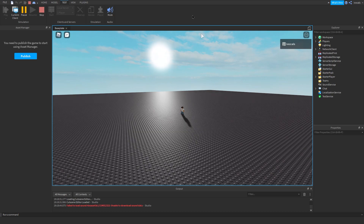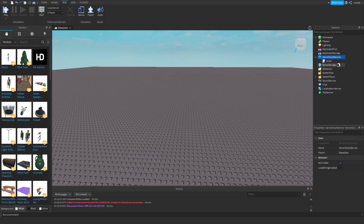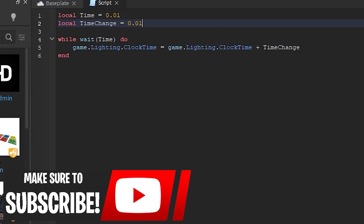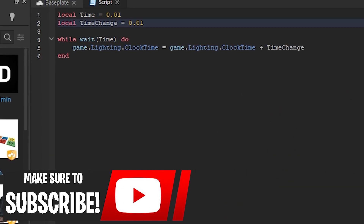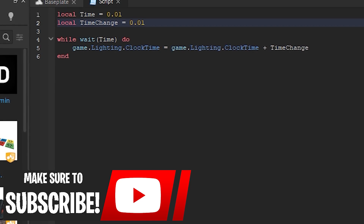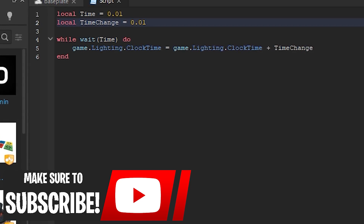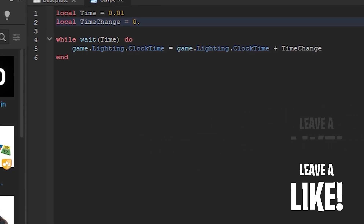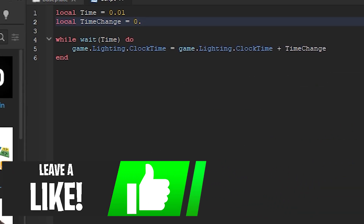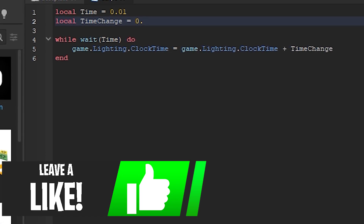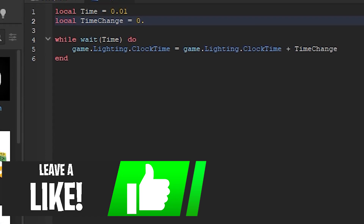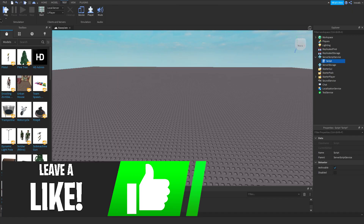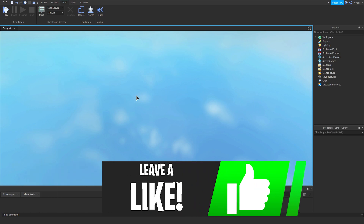So let's say you wanna make it faster — what you wanna do is go into the script. If you know about how this decimal system works in mathematics, then it should be really easy for you. So I want to make this faster, so I will just change it to 0.10 and then it should go extremely fast.